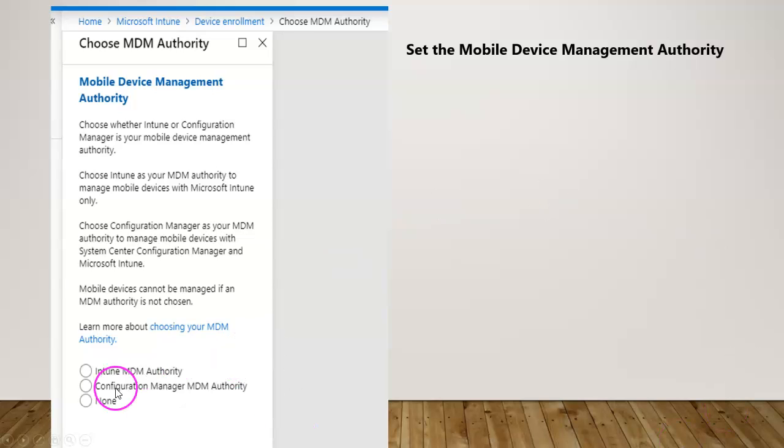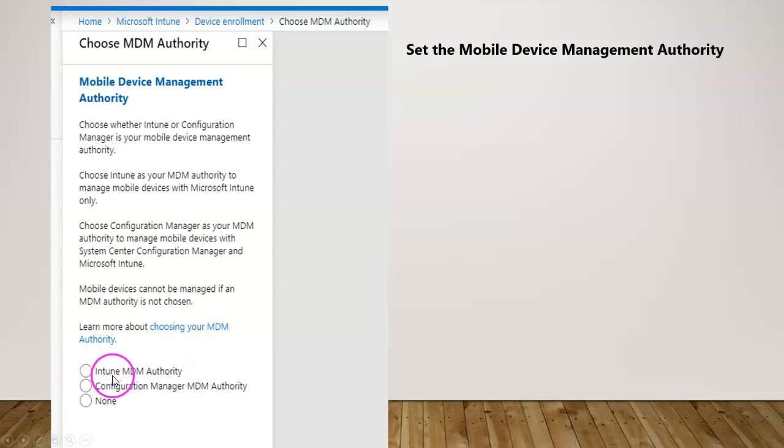Here there are three different options you have. The first one would be the Intune MDM authority as a radio button, followed by Configuration Manager MDM authority.